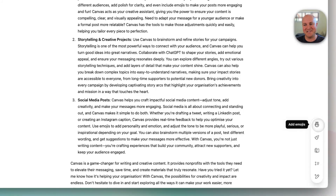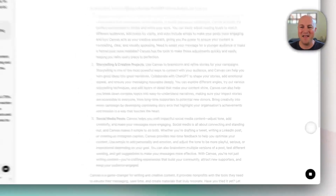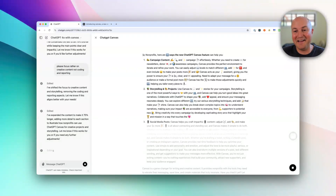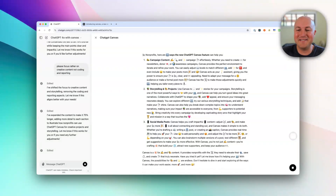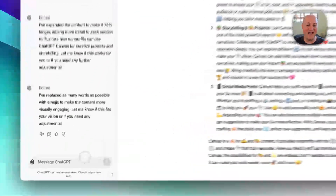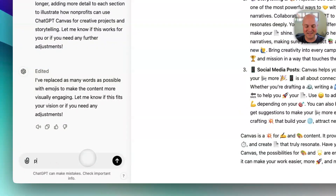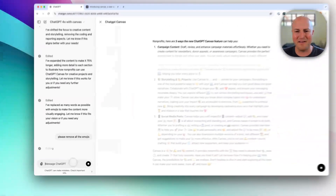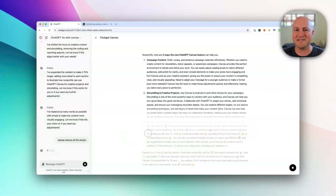When you add emojis it seems to go wild — almost every third word is an emoji. This is very intense and very hard to look at. So you can come back to the left-hand side and just say: please remove all the emojis, and it will do that. It went completely overkill on the emoji enthusiasm.